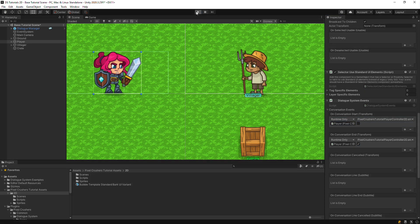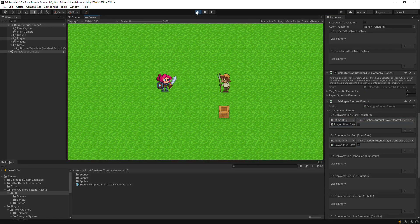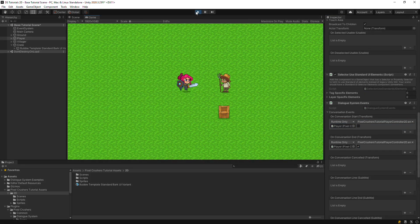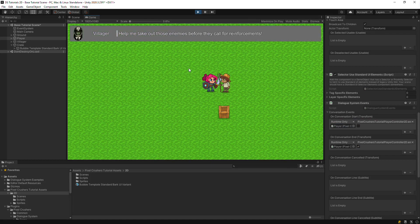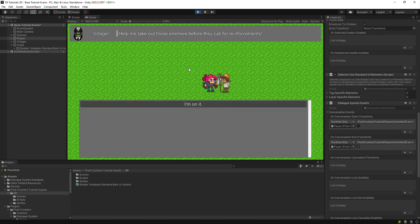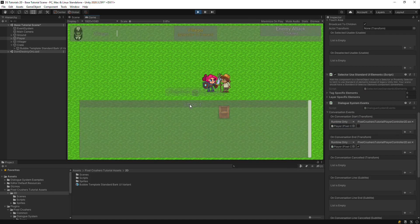So now if we play this scene, you should see that during the conversation, the Player Controller has been disabled so the player can't move. When the conversation ends, the player can move again.